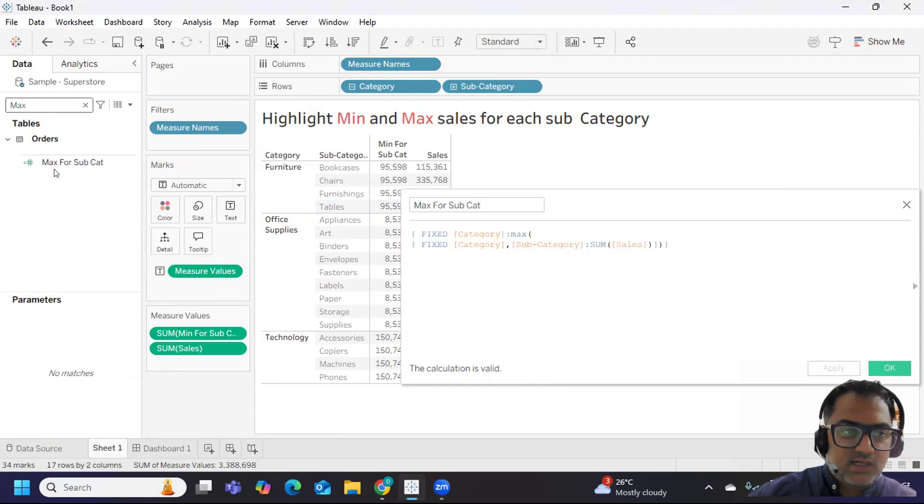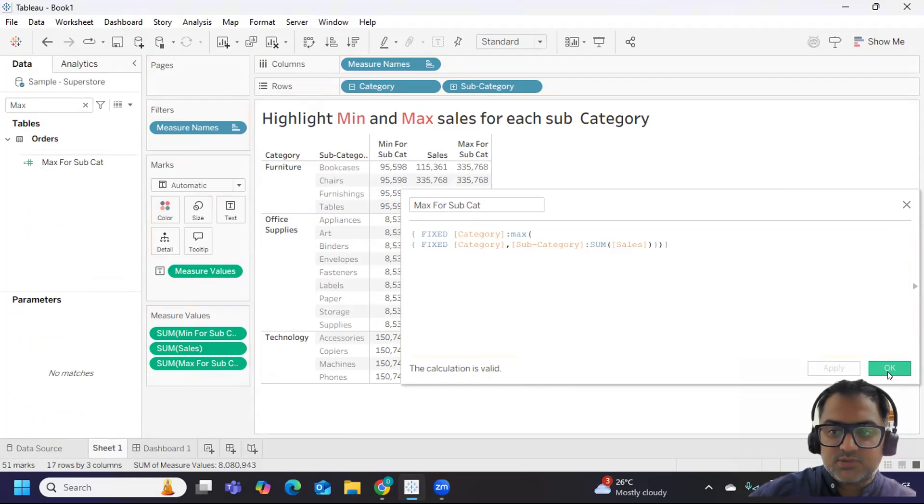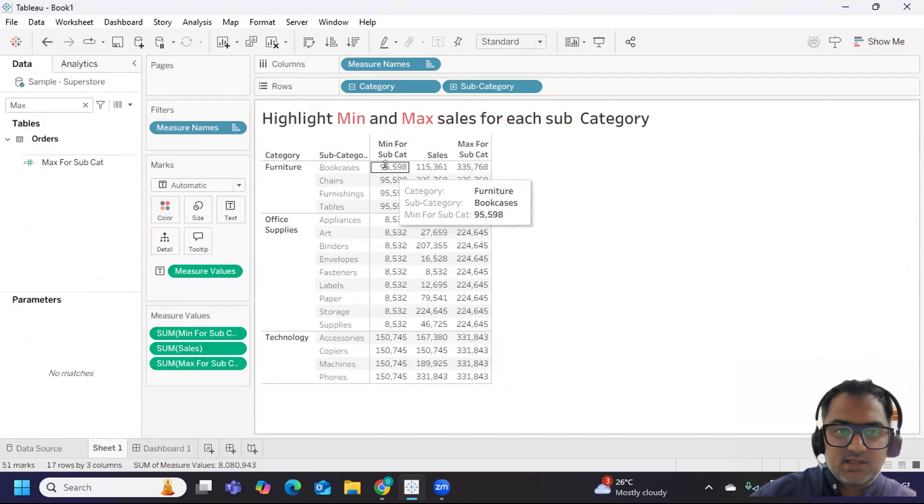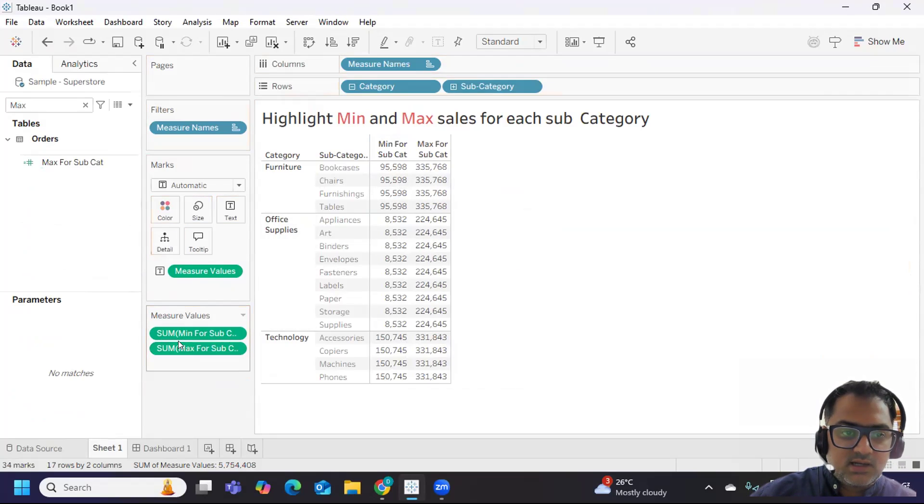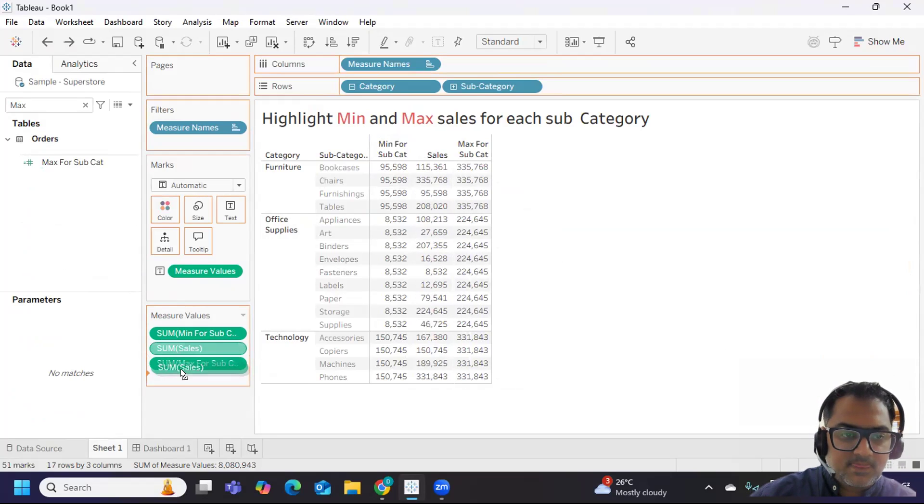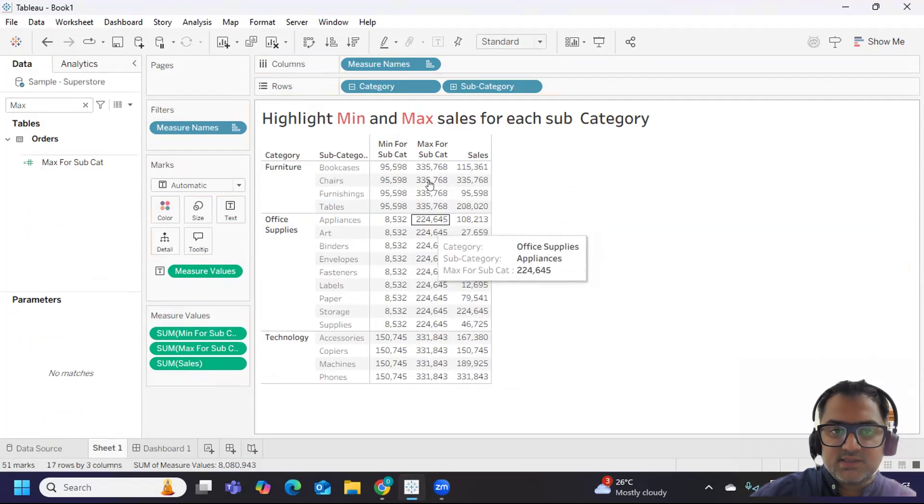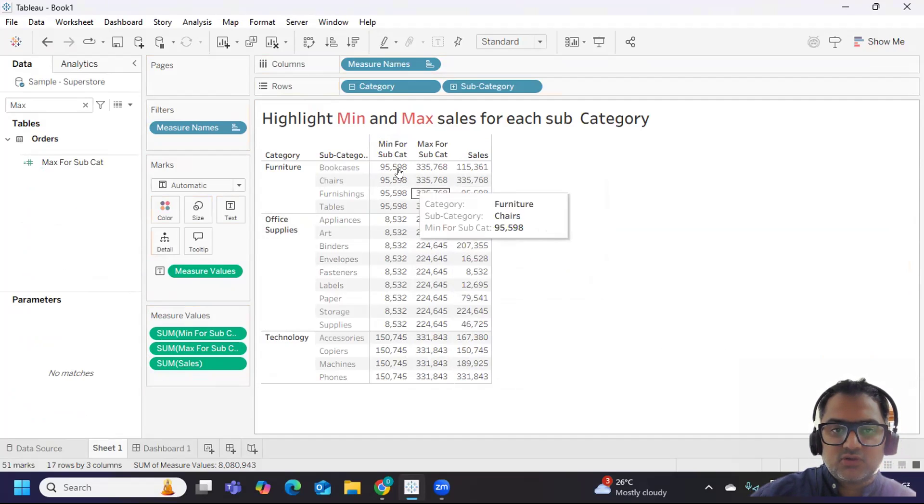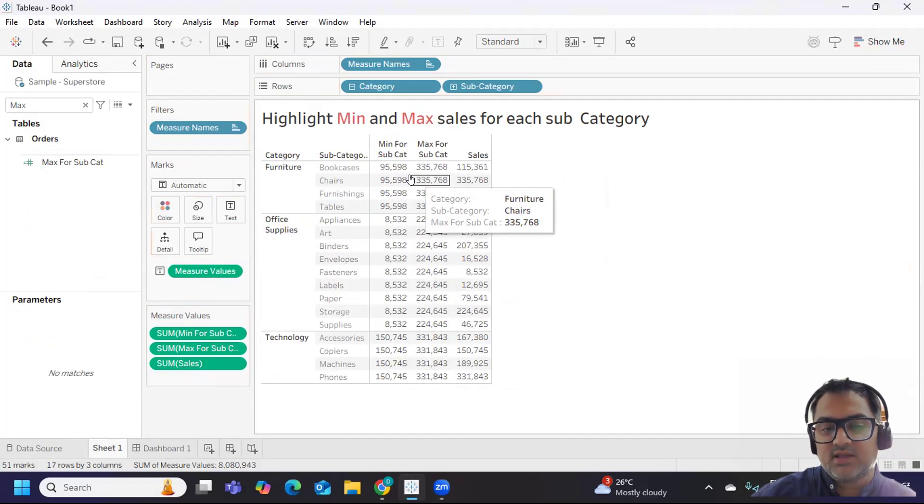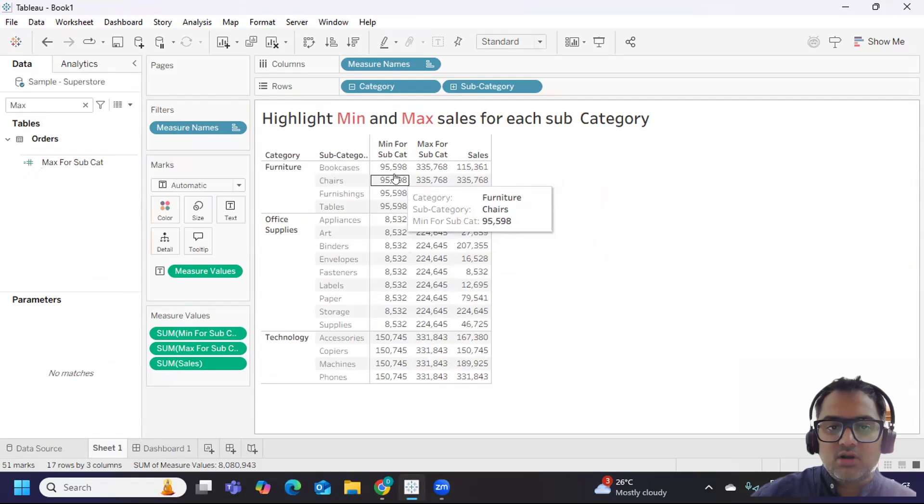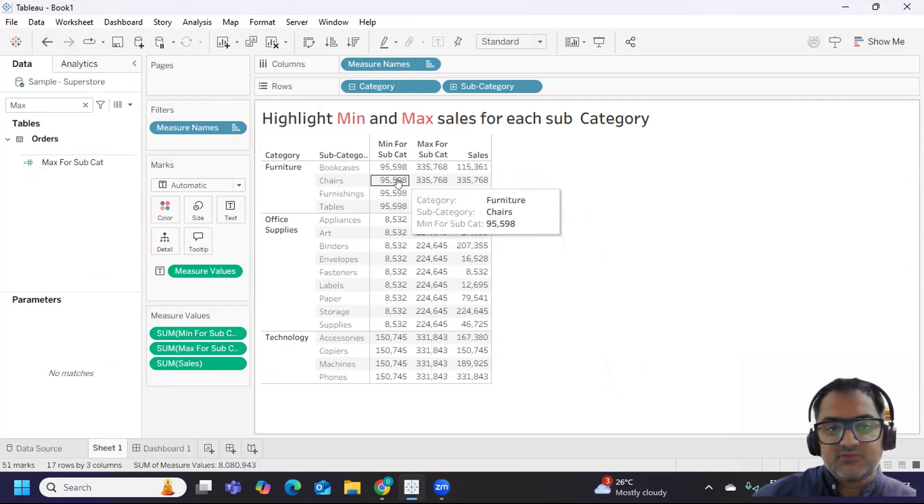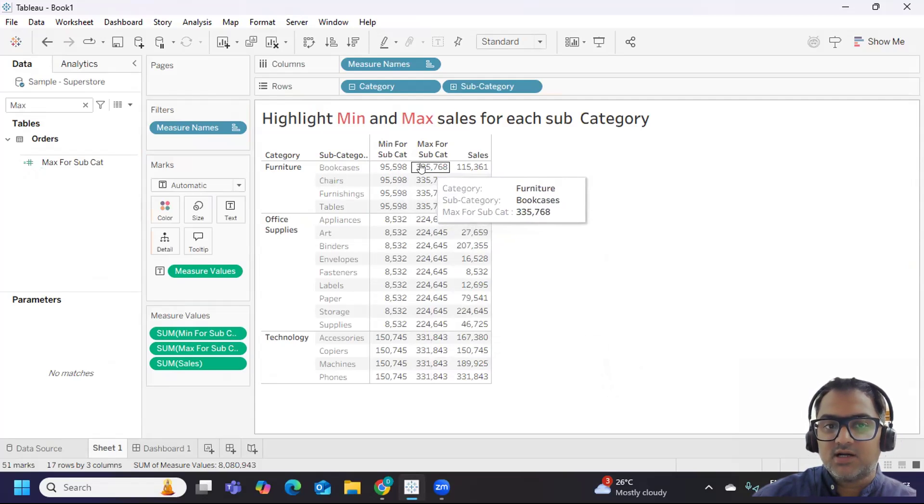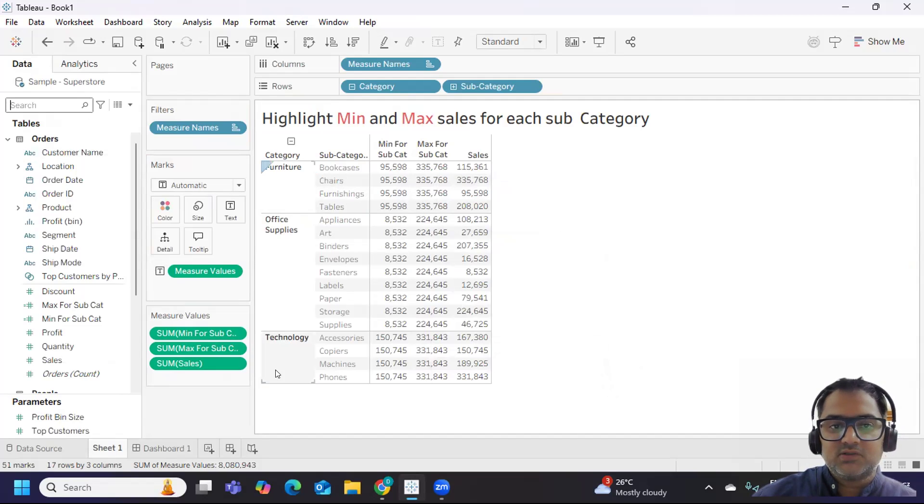Now observe our calculation. Min for subcategory is giving min value, and max for subcategory is giving max value. So our calculation is working fine. Now what do we need? We want to highlight these two in our subcategory - that is the actual intention. So we have done the first step, we have calculated min and max.